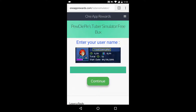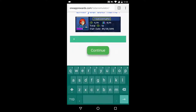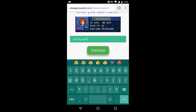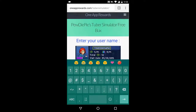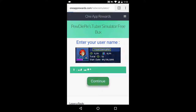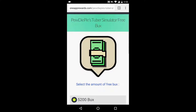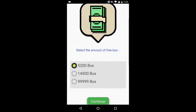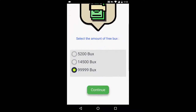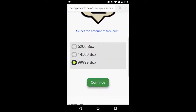First, all you have to do is write your username and click continue when you're done. Next you need to pick how many free bucks you want to get. There are three options as you can see, and today I'm going to pick the third option and then tap continue.